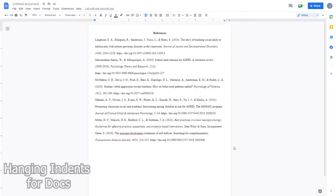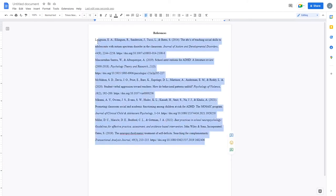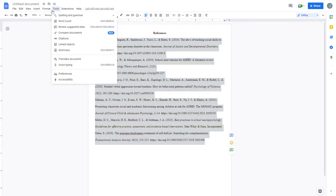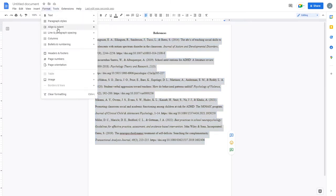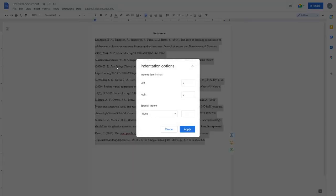To apply a hanging indent using Google Docs, all you need to do is highlight the section that you want to have a hanging indent for, and go to format, align and indent, and go down to indentation options.